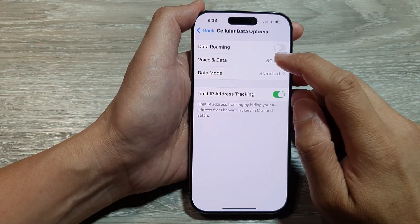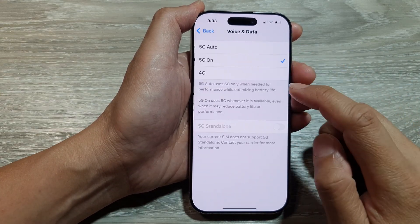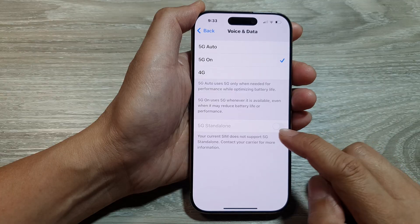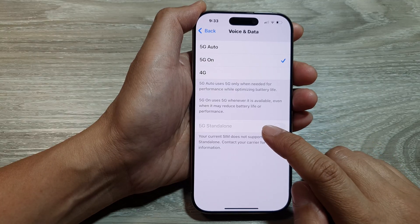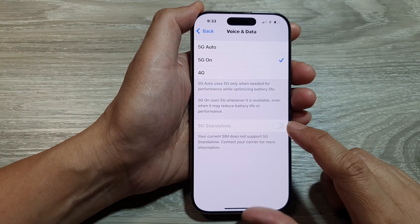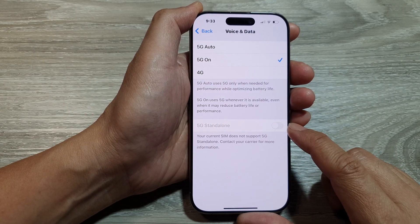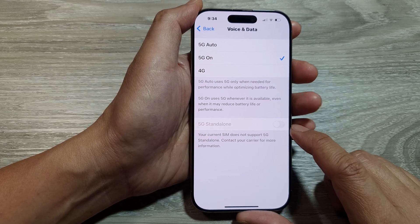Then tap on Voice and Data. In here, go down and tap on 5G Standalone. Tap on the toggle button to switch it off or turn it on.